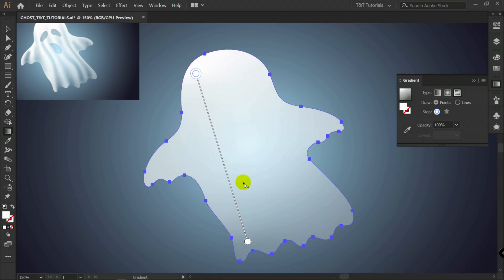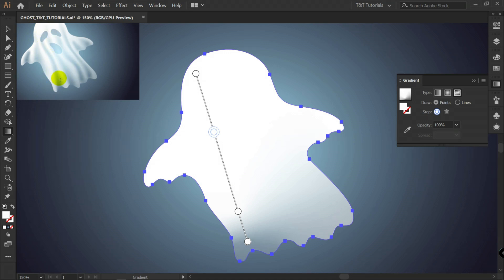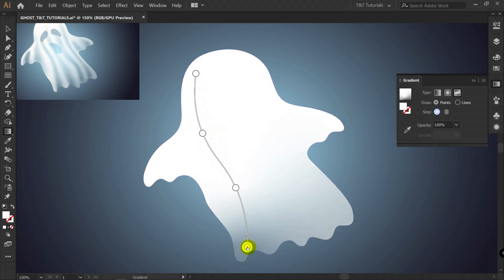And after you created this line, you can add more points here. Like so. As you can see in reference, all lines are smoothly curved. I did it like so.